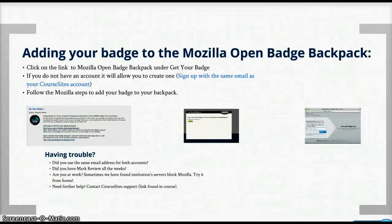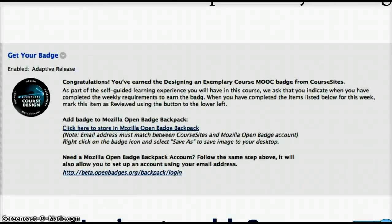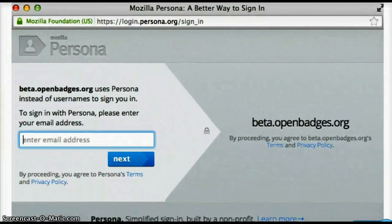If you would like to add your badge to the Mozilla Open Badge Backpack, go to the link within the Get Your Badge section where it says Click Here to Store in Mozilla Open Badge Backpack. This will take you to the Mozilla Open Badge Backpack wizard that will allow you to add your badge to the Backpack. It will walk you through steps until your badge has been added.